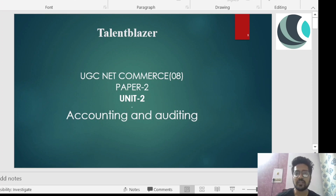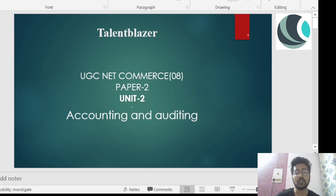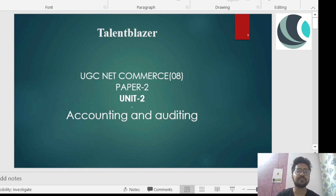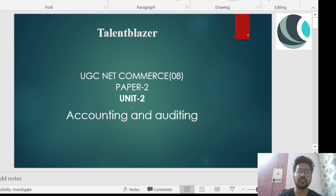The UGC NET paper will be conducted soon and most viewers are watching either to prepare for the examination or for a quick revision. In today's session I want everyone to sit till the end because there is a good preparation strategy and a surprise for all of you. I will also share a few tips so that you can ace your examination, and with that we should start Unit 2 - Accounting and Auditing.